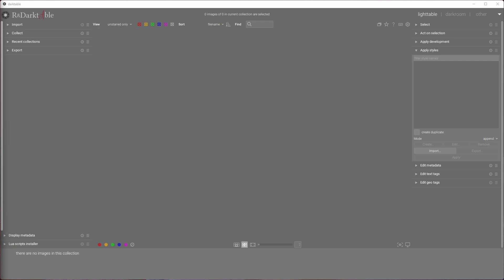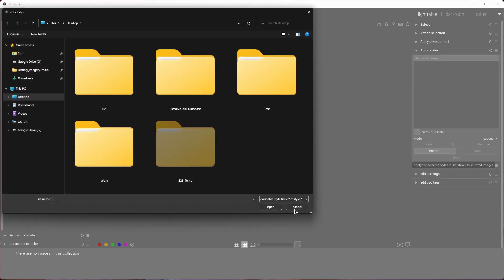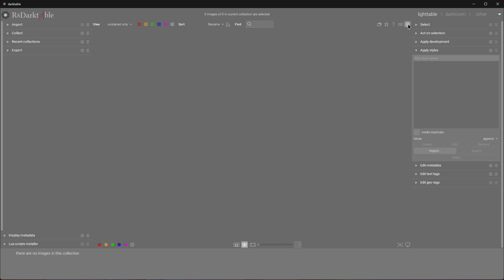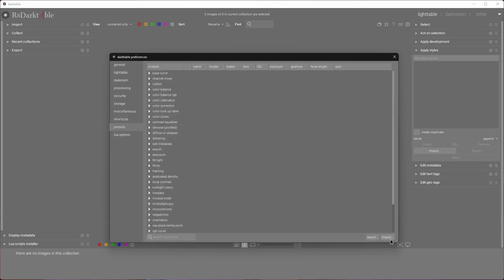Let me show you how to create presets for batch jobs in Darktable. If you don't care about making your own presets, I will include mine in the video description. To import a style, simply expand Apply Styles and hit Import. To import a preset, go to Settings, Presets, and click Import.